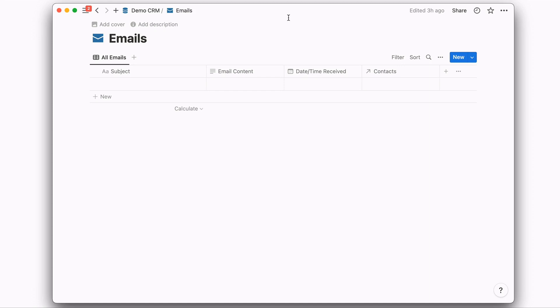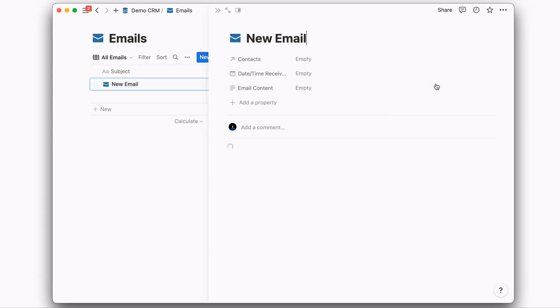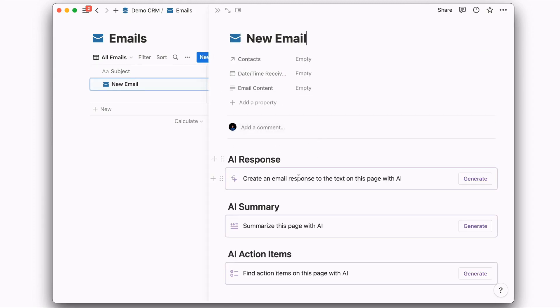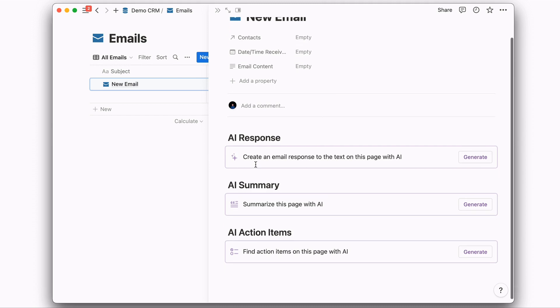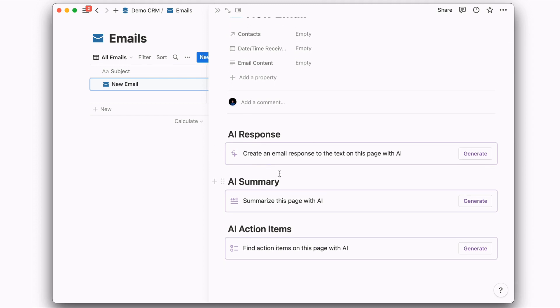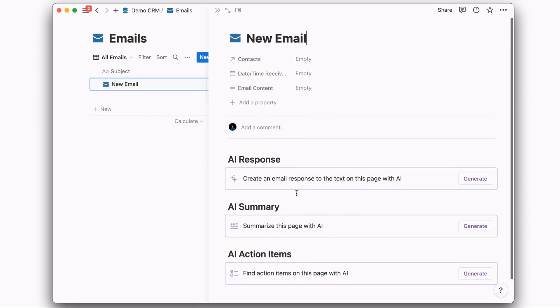as well as tie it to a contact. You'll also want to create a new template for emails that is going to allow you whenever an email comes into your Notion CRM to be able to utilize the AI functionality here in Notion. So I've created one for being able to quickly generate a response, one to generate a summary and also one to be able to get action items from whatever email has come into our CRM.